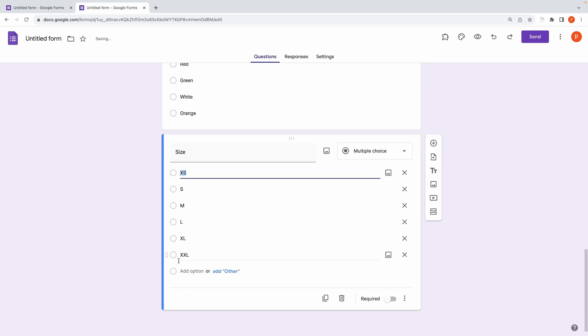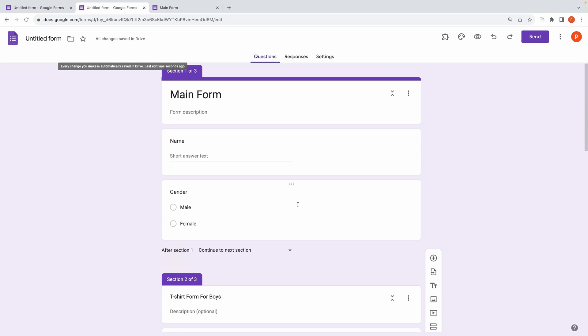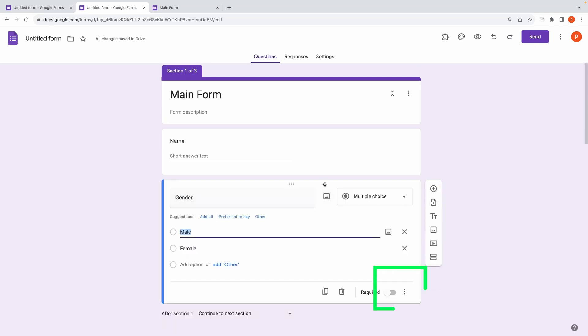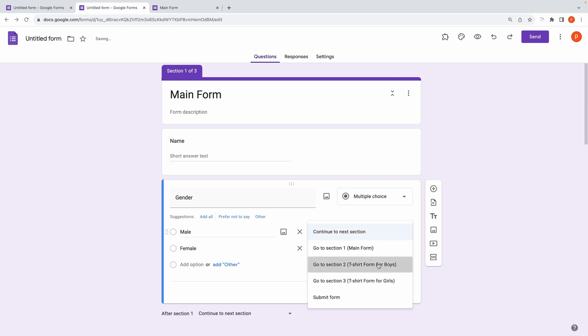Here's the key part. You need to link these sections based on the answers provided in the main form. Click on the three dots on the gender question and choose Go to section based on answer, and then beside each option, specify the section name.